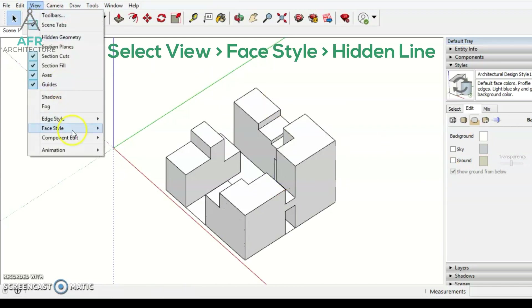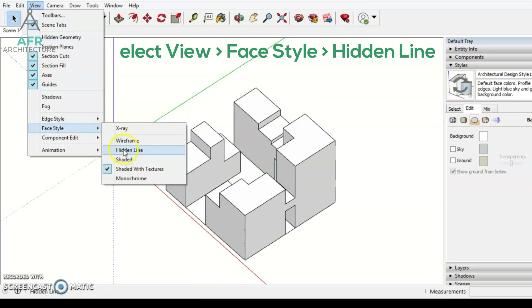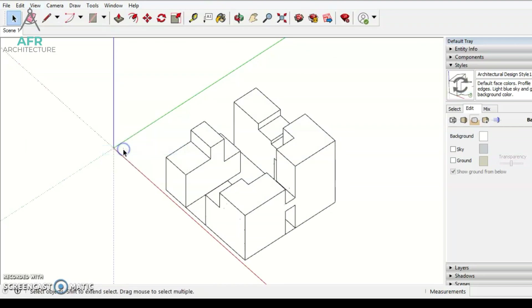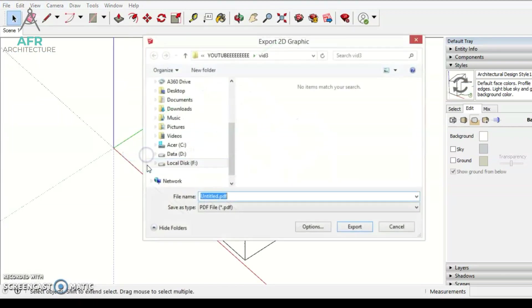Next step, click View, go to Face Style and select the Hidden Line. And then we export to 2D graphics in PDF format.